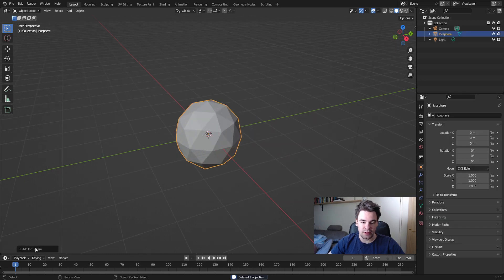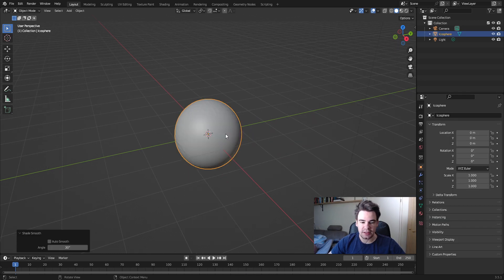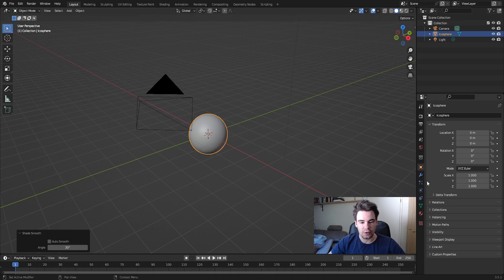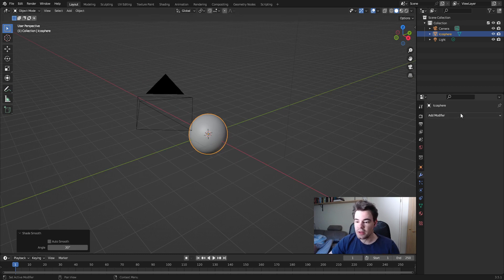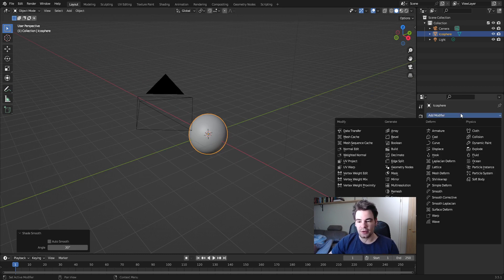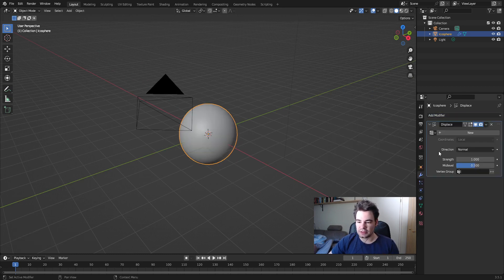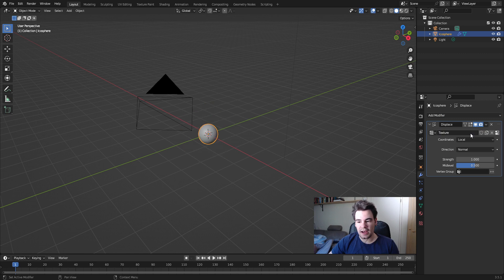Give it some more subdivisions, around 4, make it smooth, then add a Displace modifier and create a new texture file. Set the strength to around 0.5.